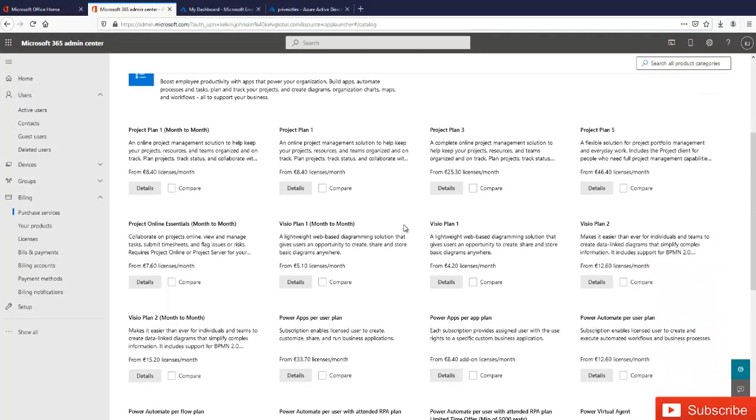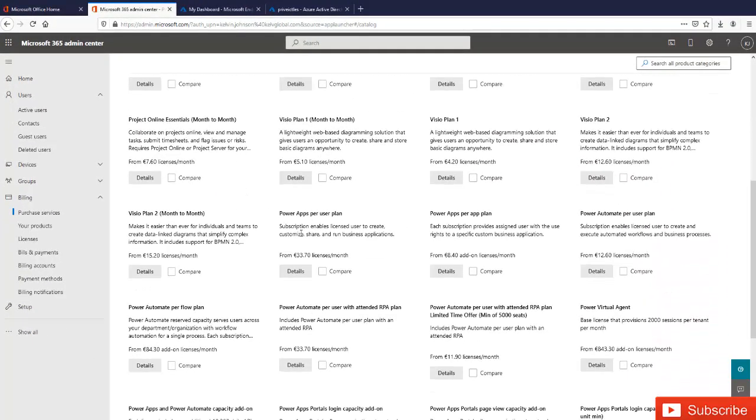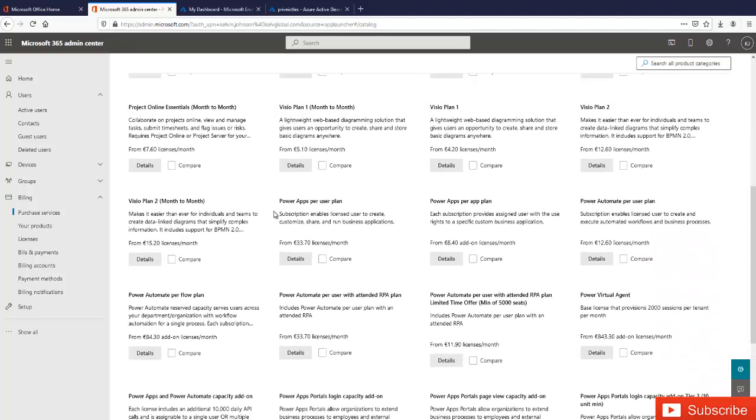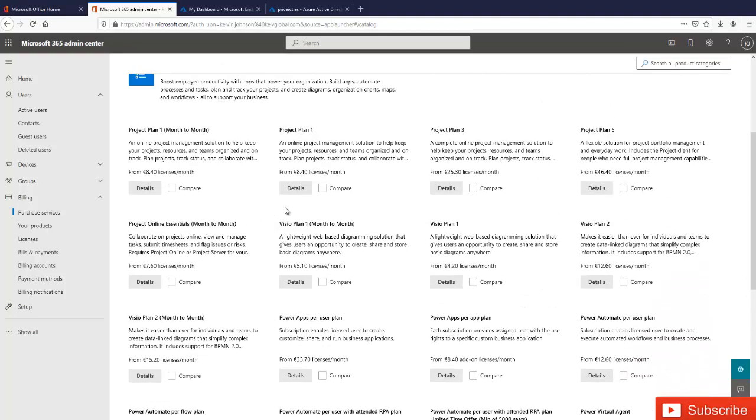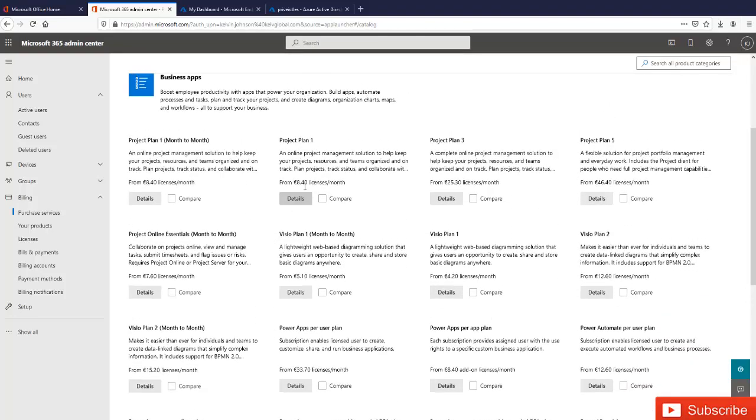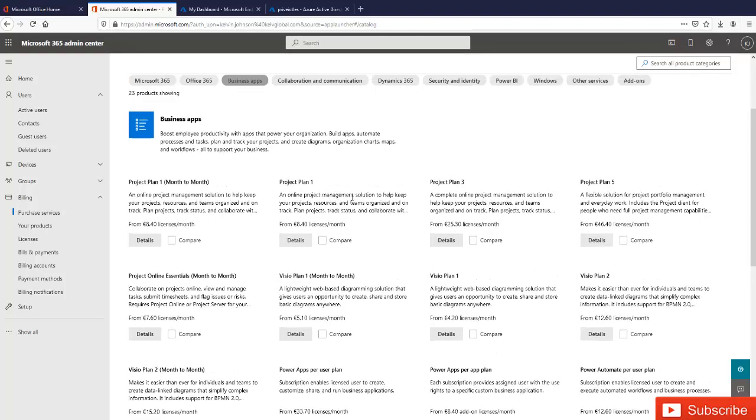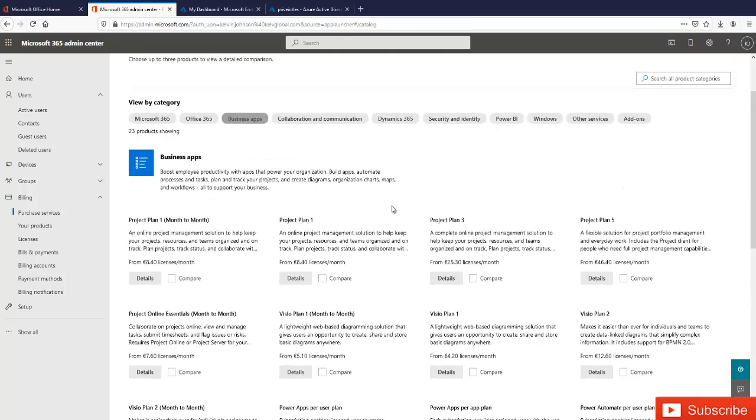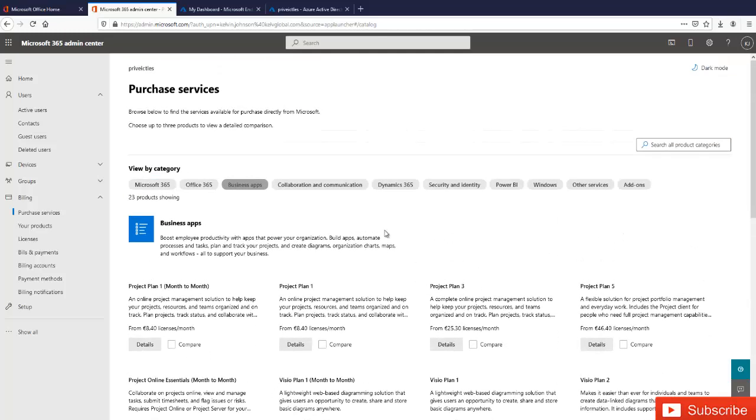So you can actually buy the different software or different subscriptions that we actually need. You can see here we have the different versions of Visio and we have the project plans.